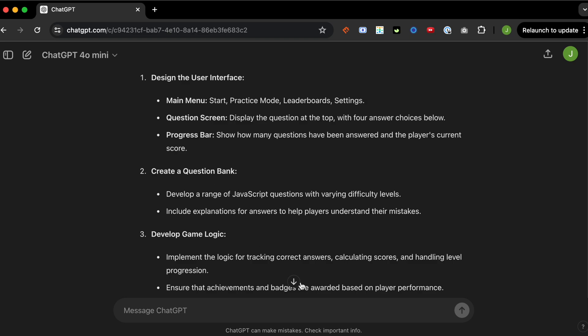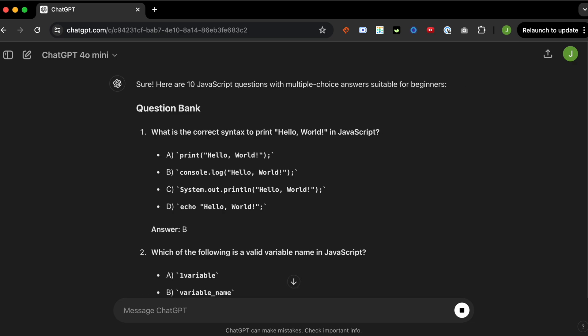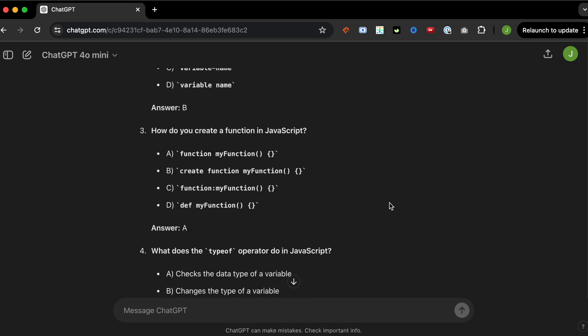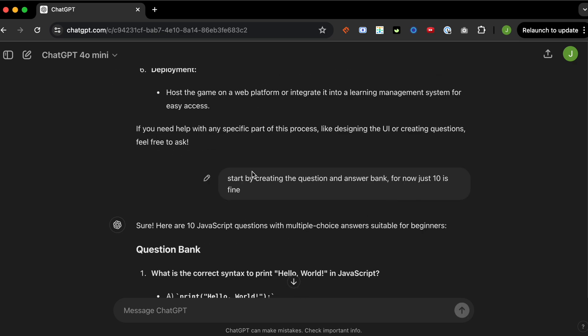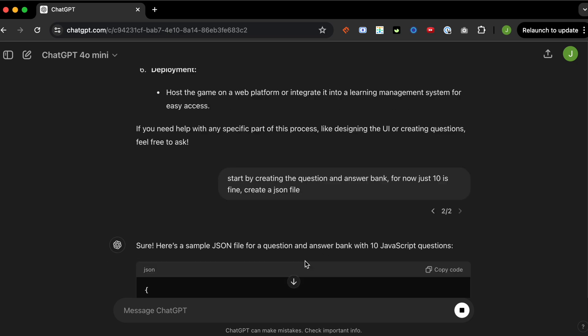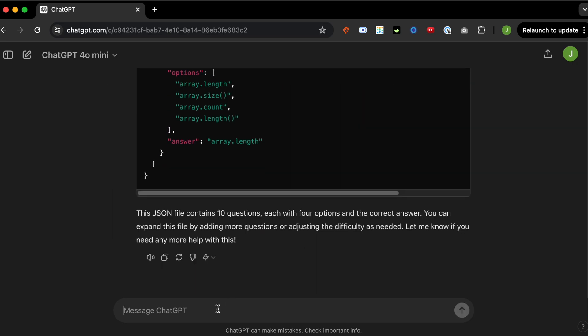First, I'm asking it to create a question bank of just 10 questions that we can play around with. It does that, but I want a JSON format, so I can just copy and paste it nice and easy. So yep, that one is good.